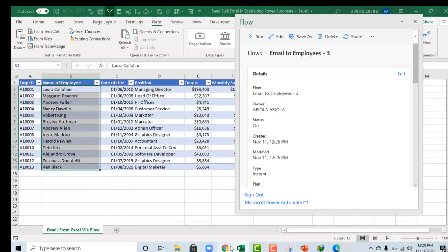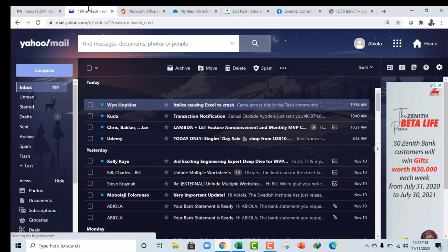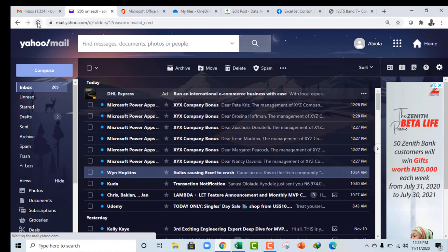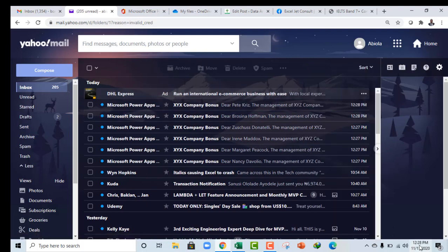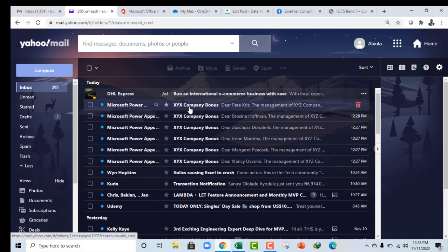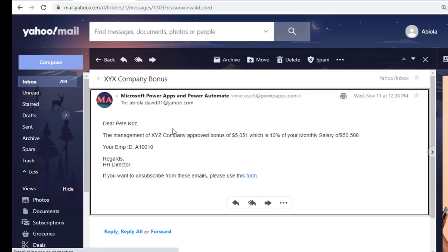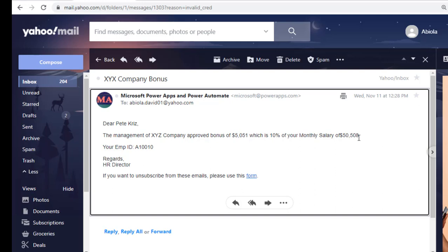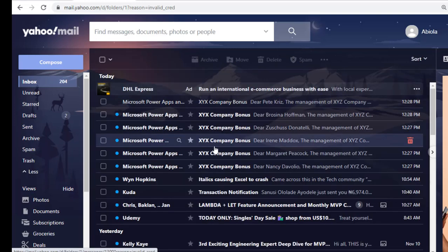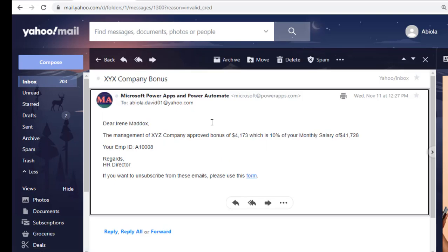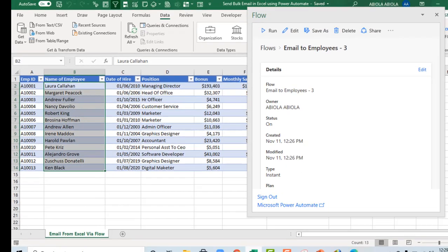And that's all. Now let's go to our email and check it out. So this is my Yahoo, so I'm going to just refresh. Amazing! So you can actually see every one of them just came in now. This is 12:28 PM, and that's exactly the time. So it just came in. So let's open one of them and see. Boom! We have Dear Pete, the management of XYZ Company approved Bonus of $5,051, which is 10% of your monthly salary of $50,508. I forgot to put in the space here. So let's see another employee. Let's choose this. So you can actually see the same thing. Subject, everything is looking fine. Dear Irene Maddox, which is 10% of your monthly salary of $7,728. Your employee ID is this.